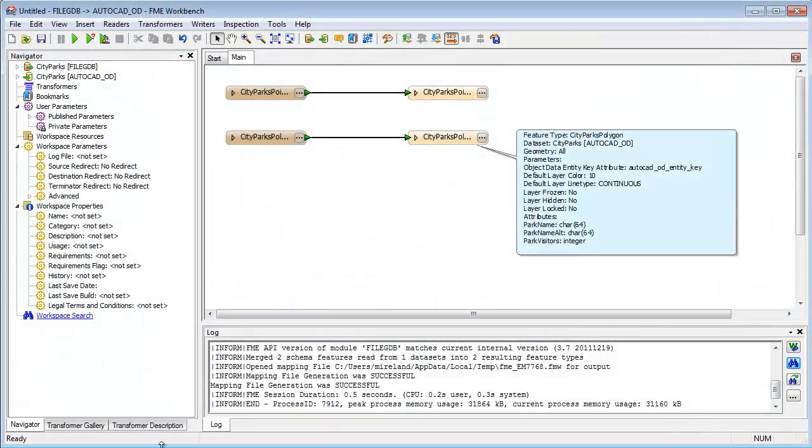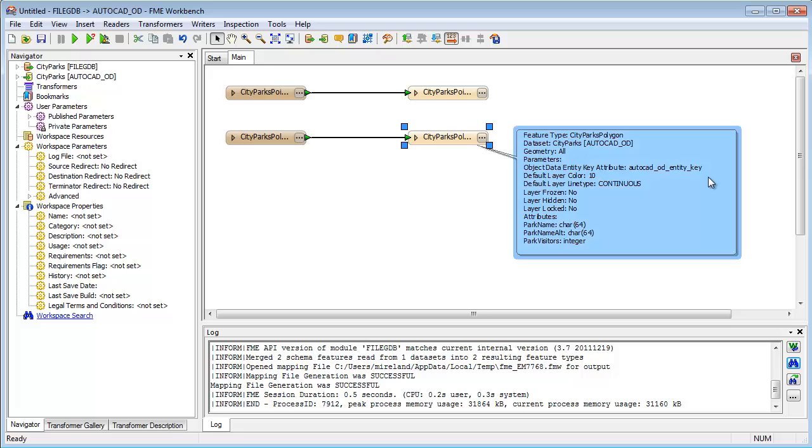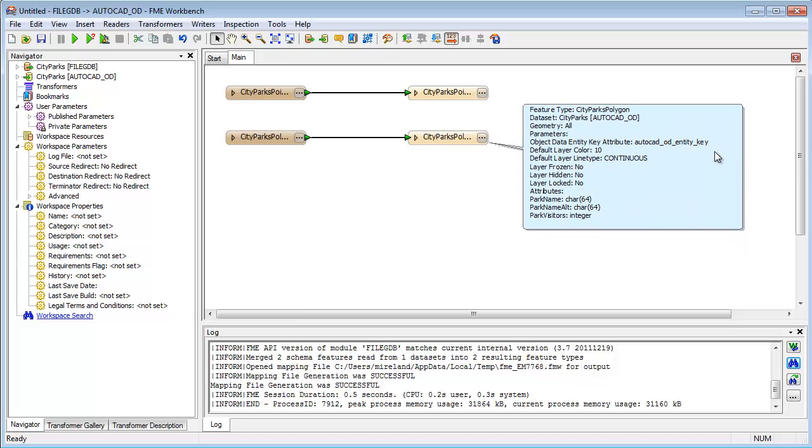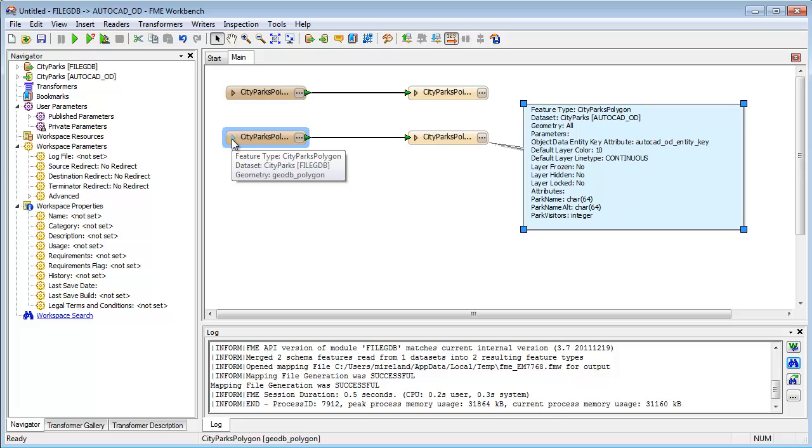On the surface, FME is a visual tool. The source GIS data gets analyzed, and a graphic representation of the translation is created. But underlying this intuitive interface is a very rich data model, one that supports many complex geometries and data structures. This ensures a lossless translation that needs a minimum of user intervention.